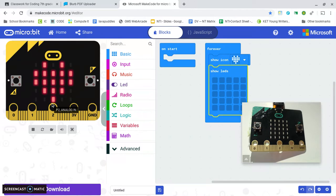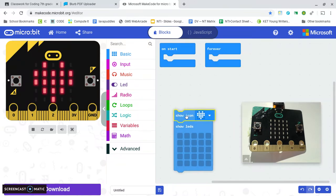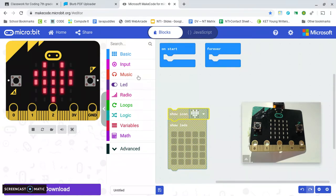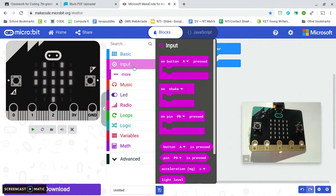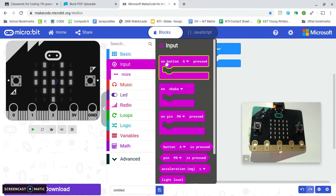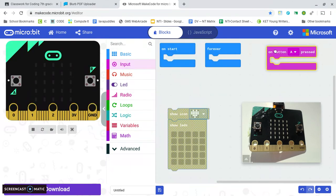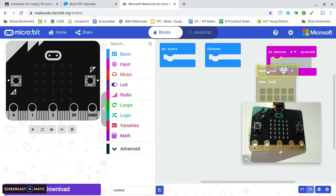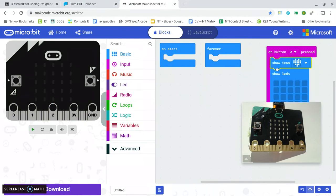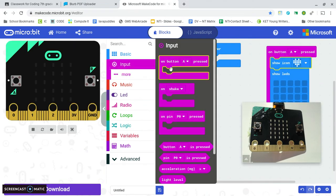Now the other thing you can do is make that only happen when someone presses a button. That's here in the input which is pink. So whenever they press A it'll blink with a heart and then we can grab another one.